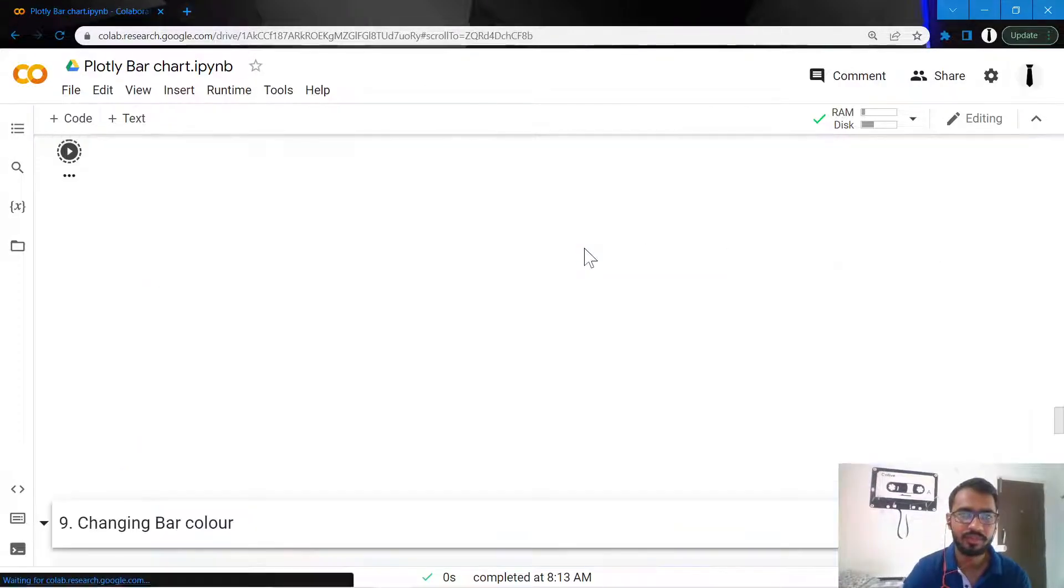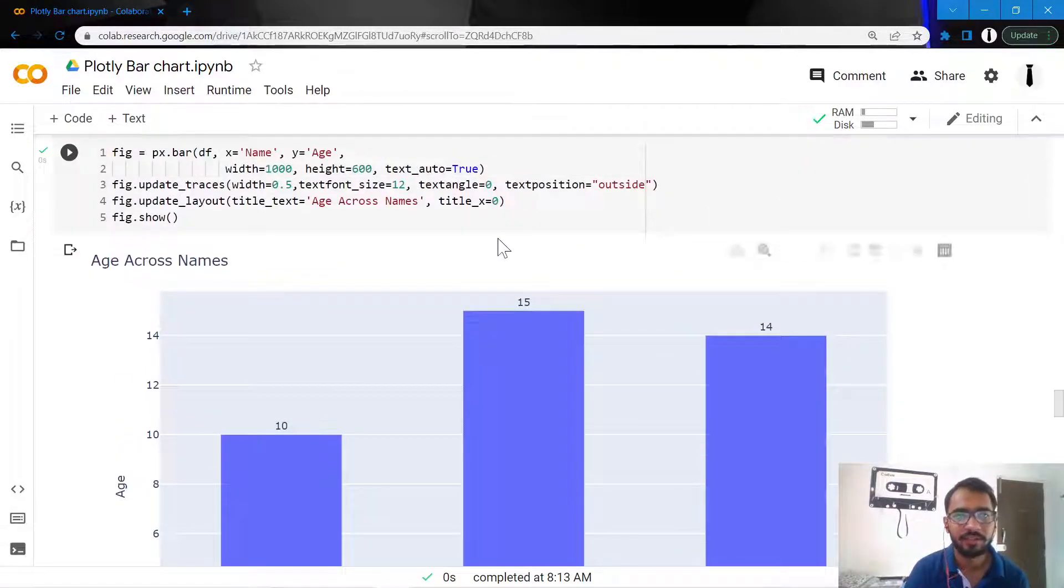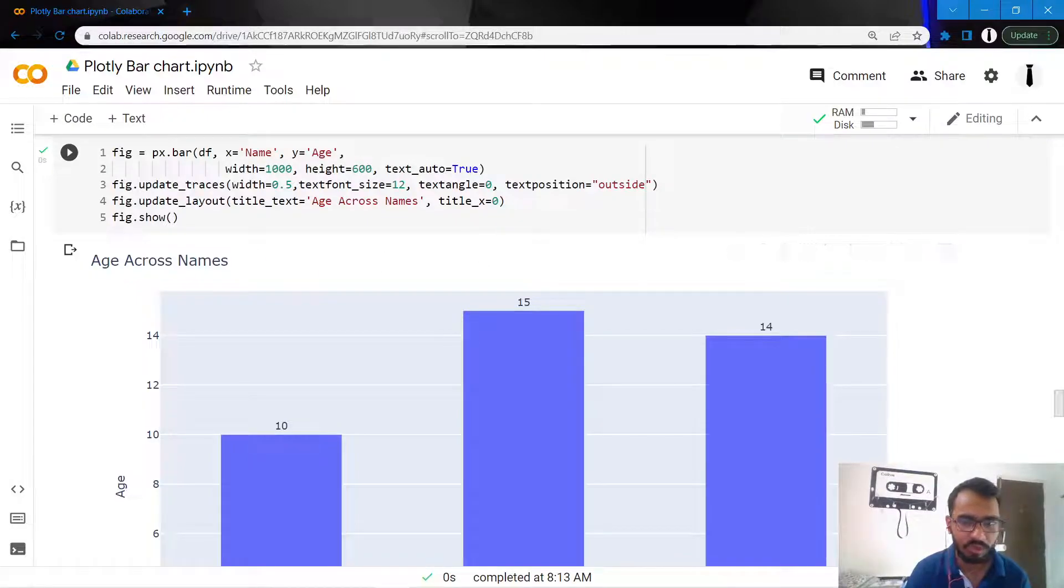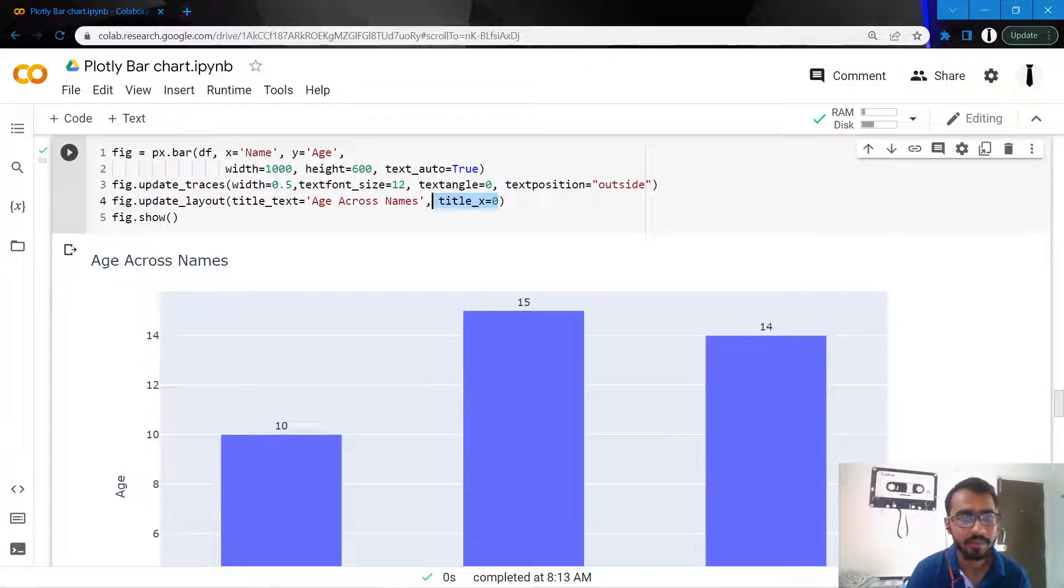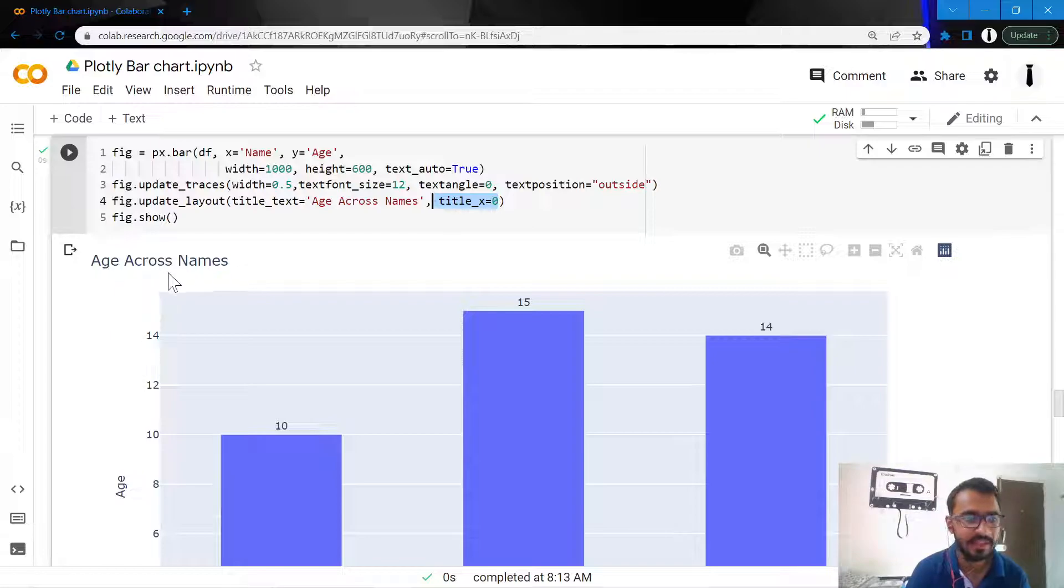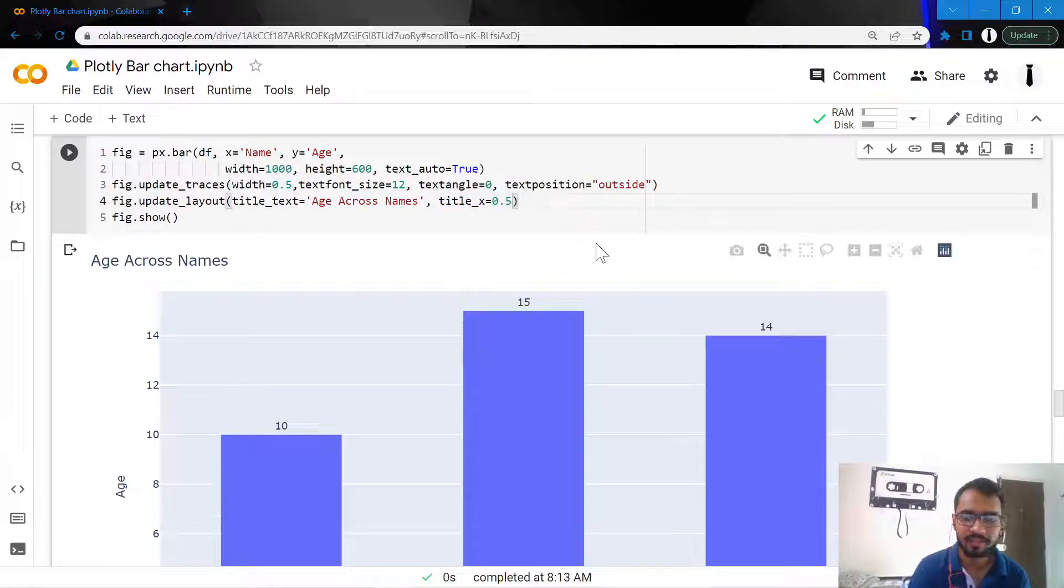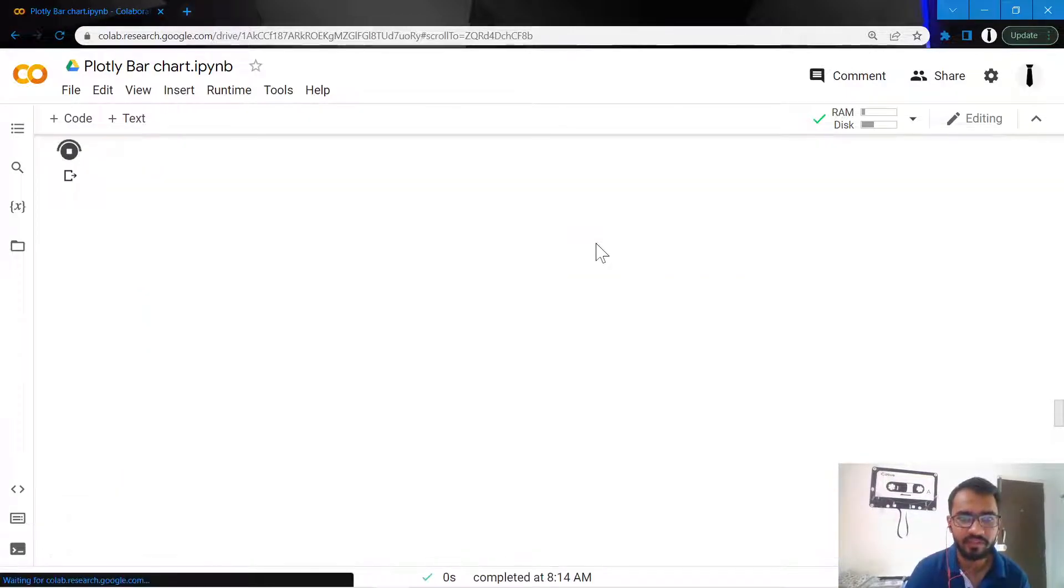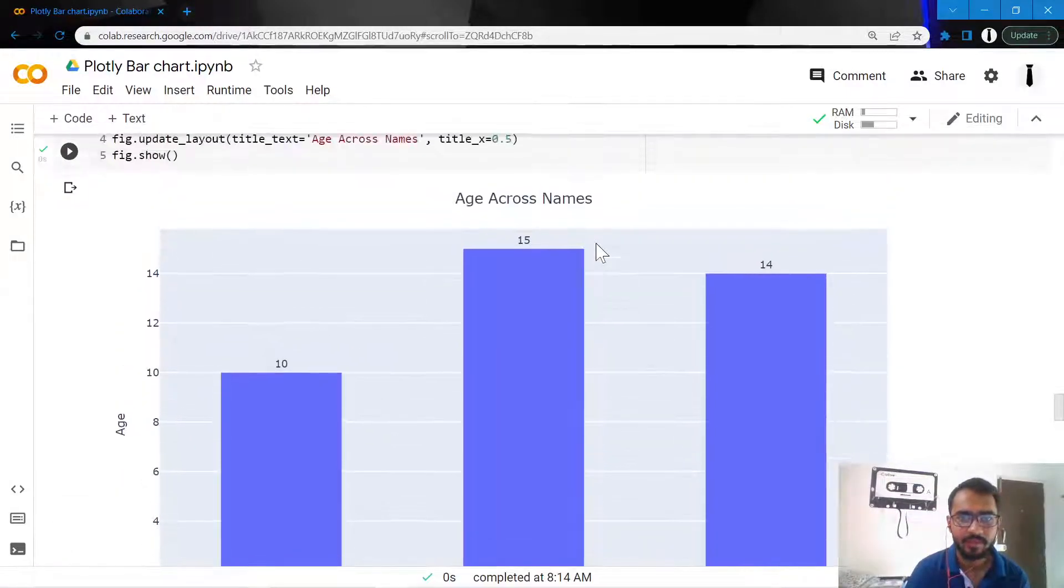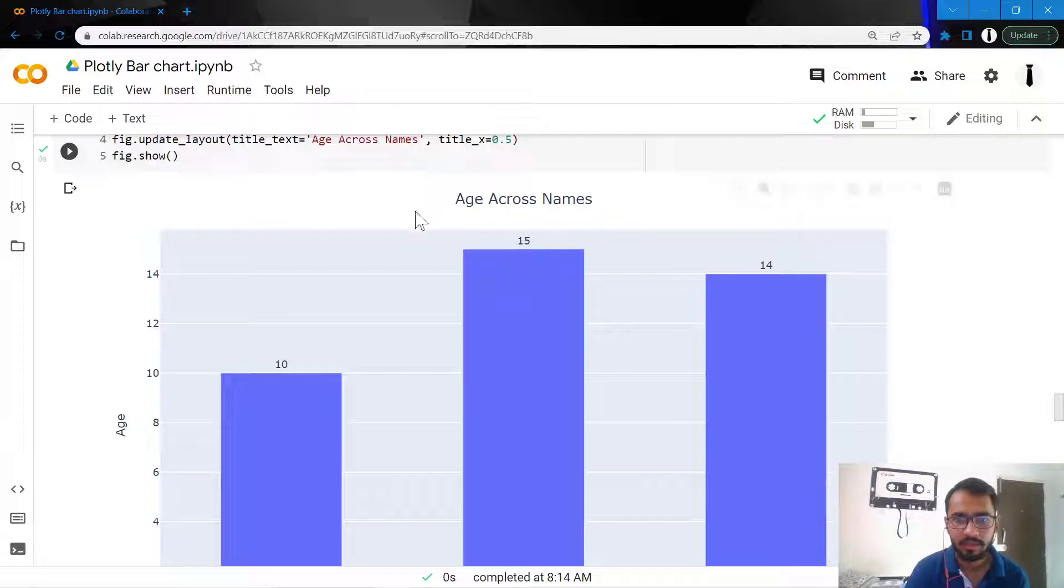Now what this does is it'll create the chart title at the very left, but I don't want it to be at the very left - I want it at the center. So I'll give it 0.5. As you can see, it's getting plotted at the very center.